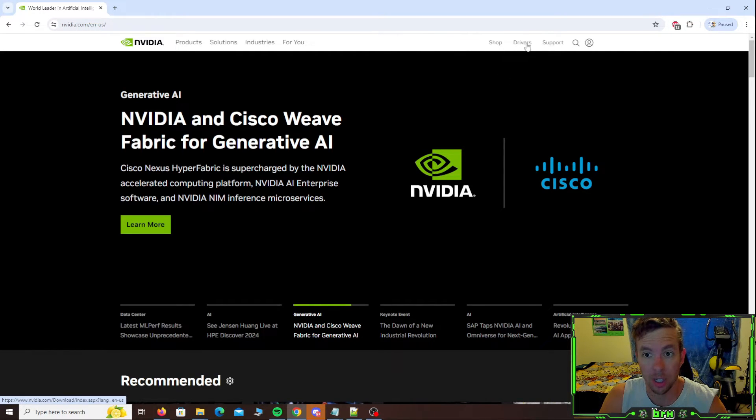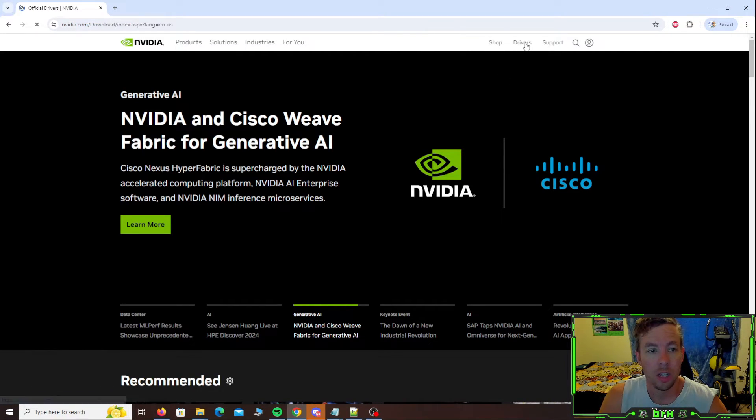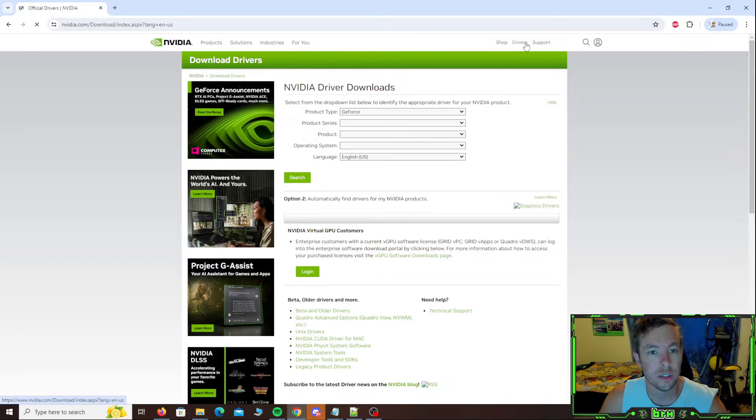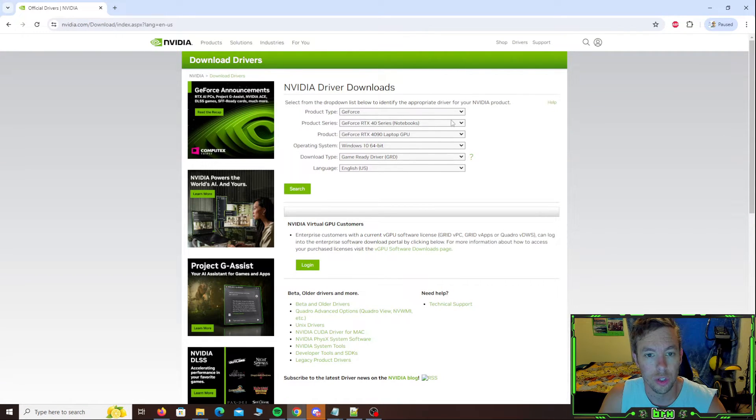So manage cookies, decline all. You just find drivers. It looks like currently it is up here. So let's click on drivers. NVIDIA driver downloads.